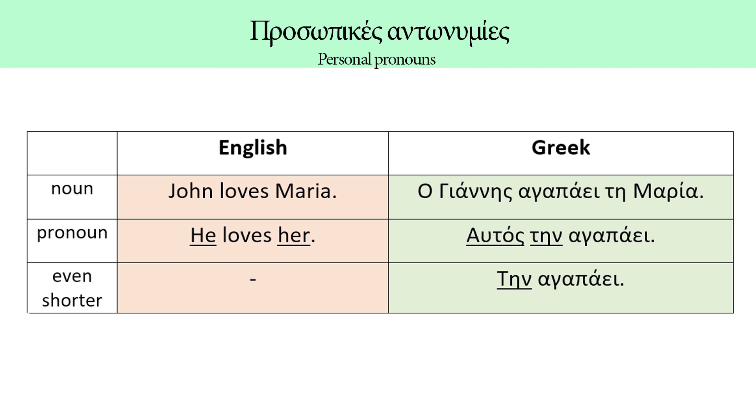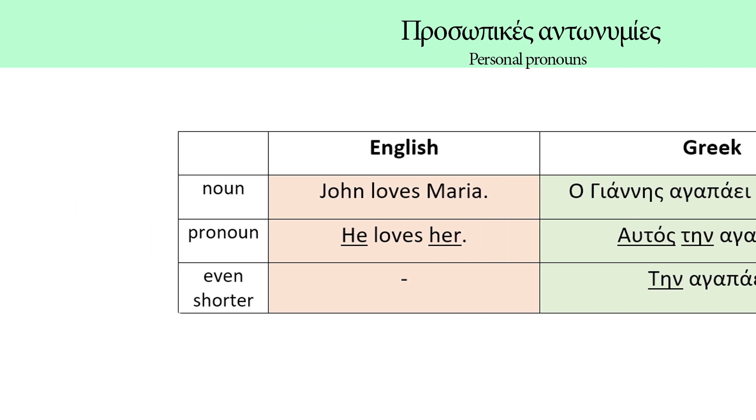The exact same thing happens in Greek. Ο Γιάννης αγαπάει τη Μαρία becomes Αυτός την αγαπάει. The only difference is that in Greek we can go a bit further and omit he, αυτός, and the final sentence is Την αγαπάει. In English, this is absolutely forbidden, but in Greek, this is the rule. If we use the word αυτός in Greek, the sentence gets a slightly different meaning. We'll see about that later.